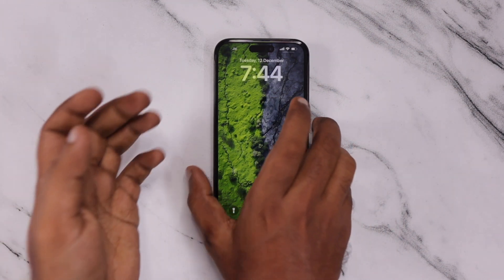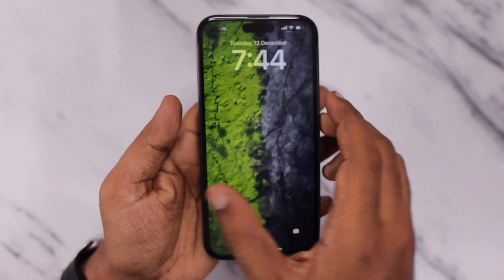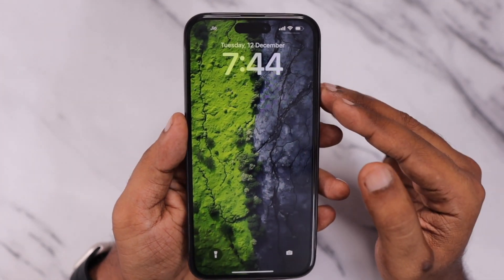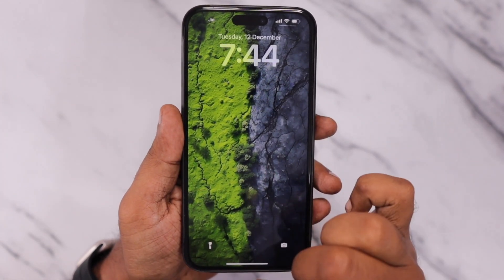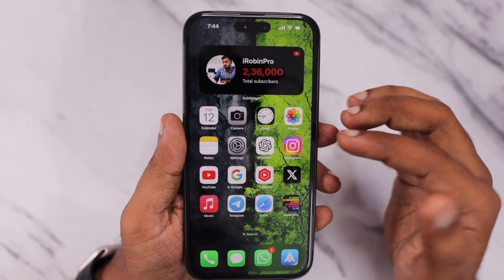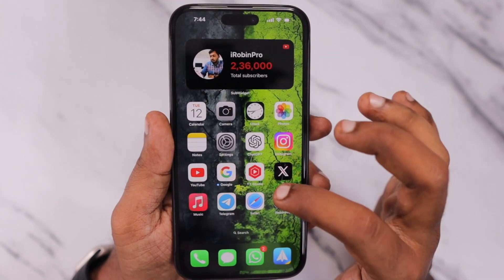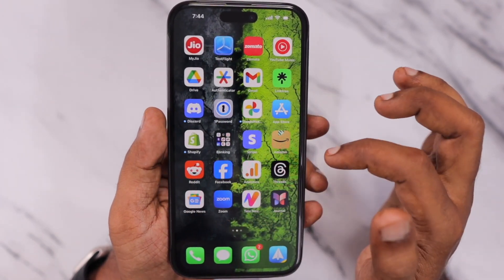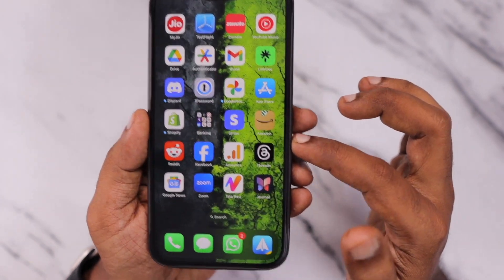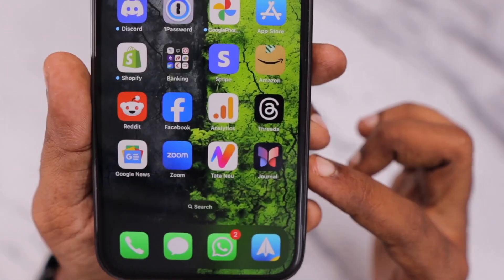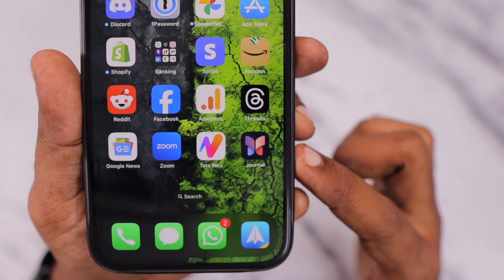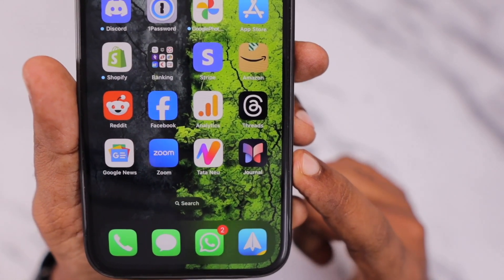Hey guys, how are you doing? Apple have released iOS 17.2 with new features, bug fixes and security improvements to all the compatible iPhone and iPad models. They have also released a new application called Journal.